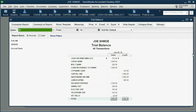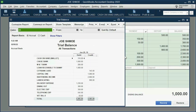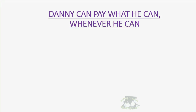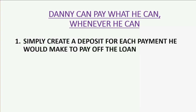When you record the transaction, open up the trial balance and the numbers are exactly as expected: Loan Receivable to Danny is a thousand dollars, and Cash in Bank went down to a thousand dollars. In this situation, Danny is allowed to pay what he can whenever he can.